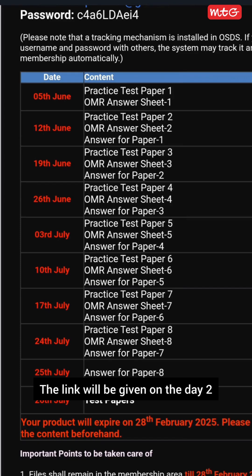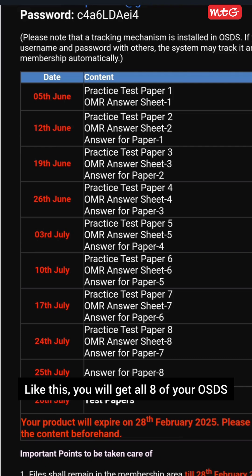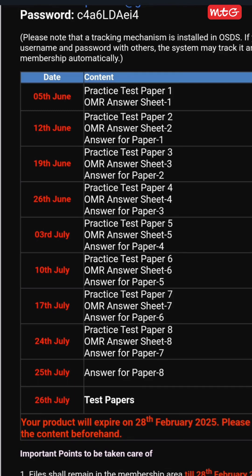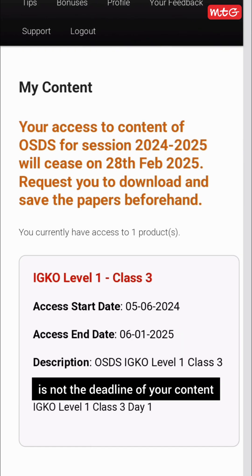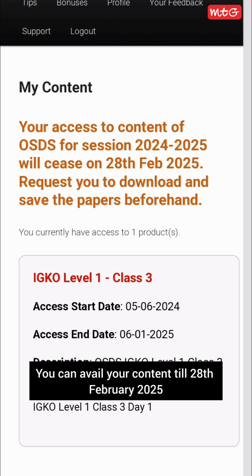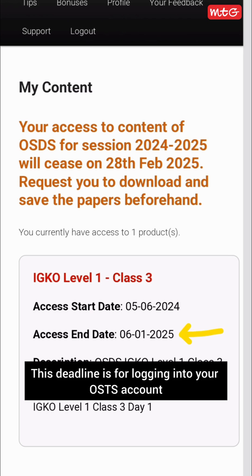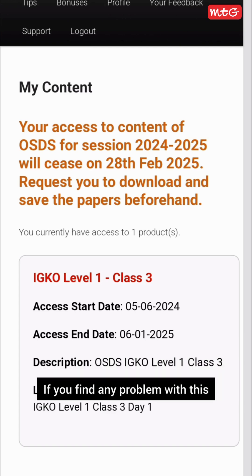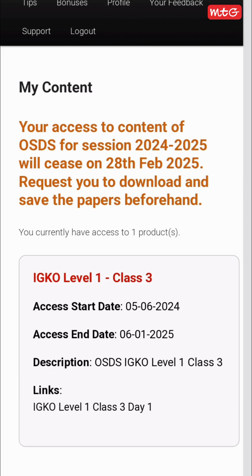The link for Day 2 will be given on 12th June. Like this, you will get all eight of your OSDS test papers on the set dates. Please note that the deadline shown is not the deadline for your content — you can avail your content until 28th February 2025. This deadline is only for logging into your OSDS account. If you find any problem, please contact us at info@mtg.in or call at 0124-6601200.